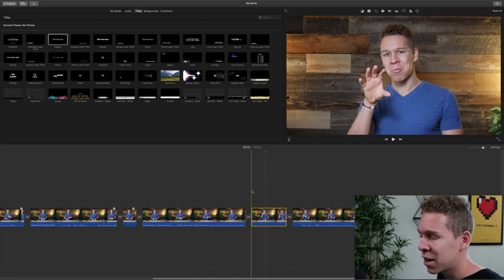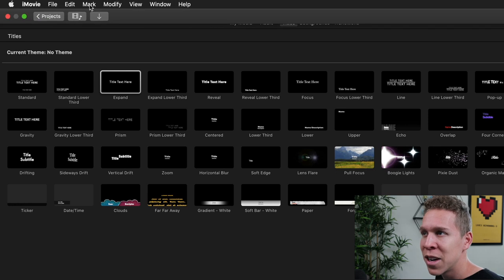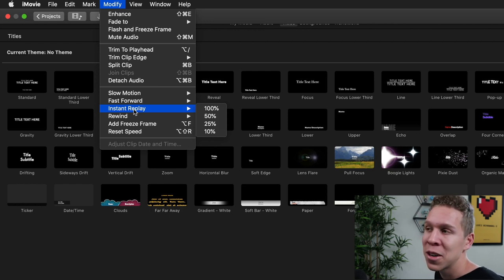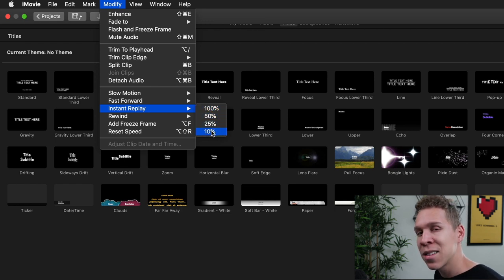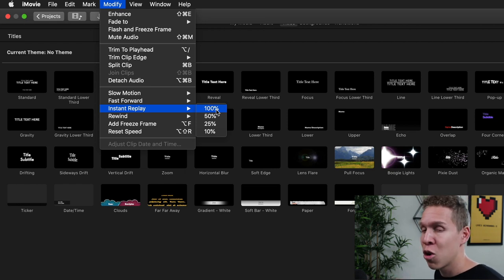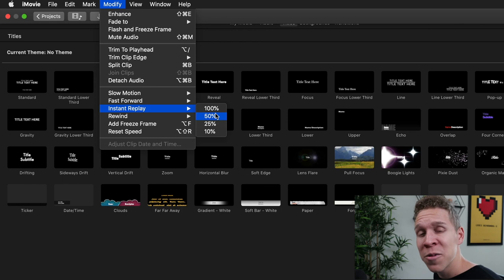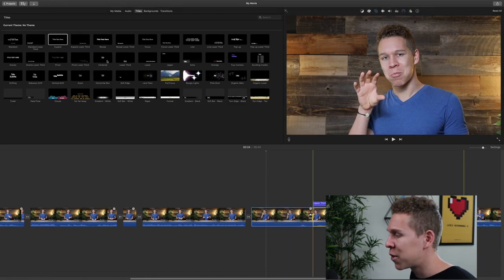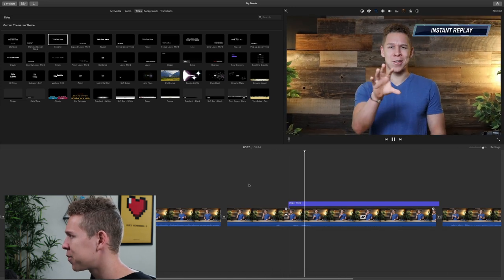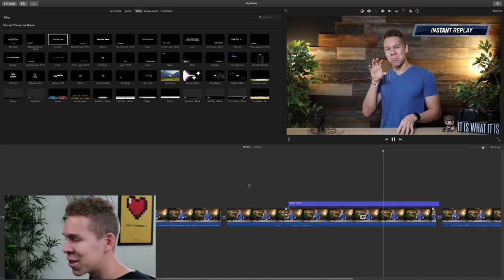Now to get the instant replay, come up to the menu over here, click Modify, come to the drop down and you're going to see Instant Replay. When you scroll down to Instant Replay, you're going to have a few more options: 100%, 50%, 25%, and 10%. This is simply going to be the speed at which the instant replay plays. If I wanted a faster replay, I click 100% — that's going to be normal speed. If I wanted a much slower replay, I'll click 10%. We're going to click 50% just to see how it looks. The clip starts playing normally, and then the instant replay happens.